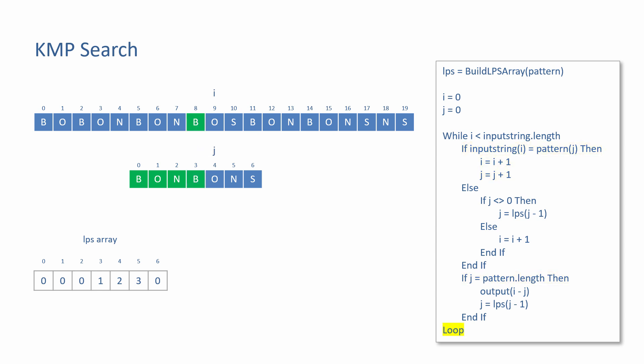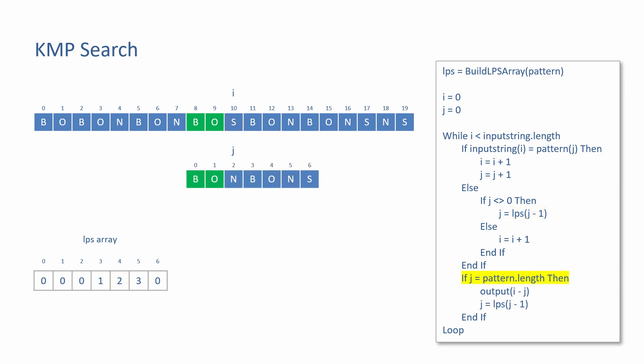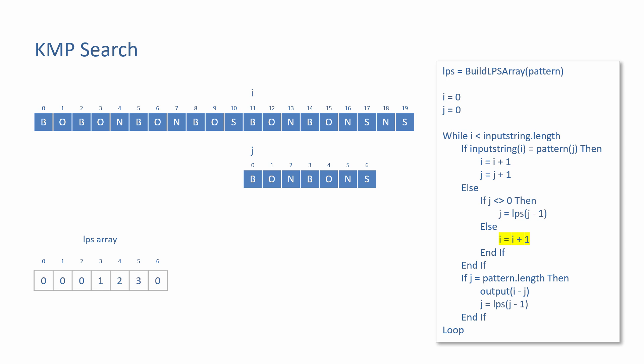Whenever it fails to match the whole pattern, the LPS array is consulted. That is, if the pattern pointer isn't already zero. If a pair of characters are found to be different and J is already zero, there's no need to look up a fail value. J can stay put. And only I needs to be incremented.